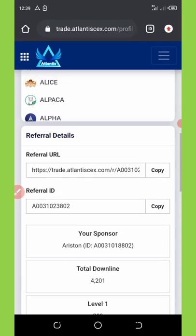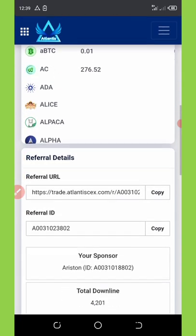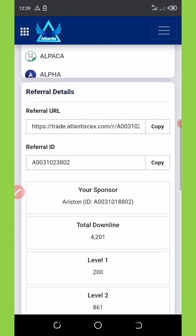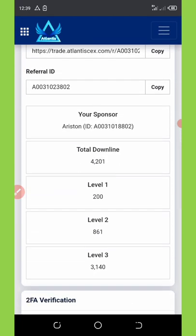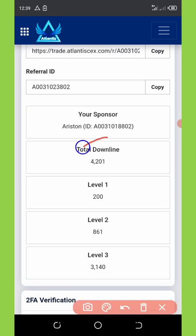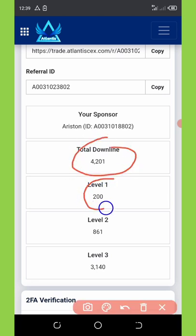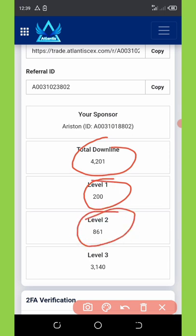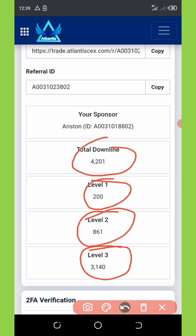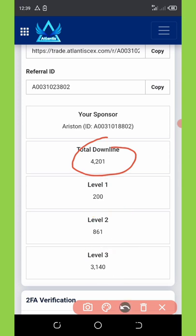The next way to earn unlimited commissions is by referring your friends. If you scroll down on my dashboard you're gonna see I have up to 4,200 referrals — my level one referrals are 200, level two referrals 861, and level three referrals 3,140 people.